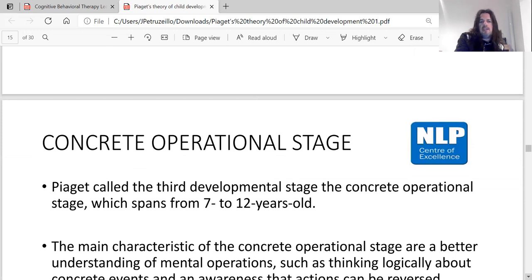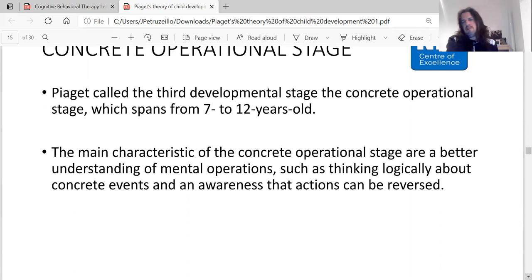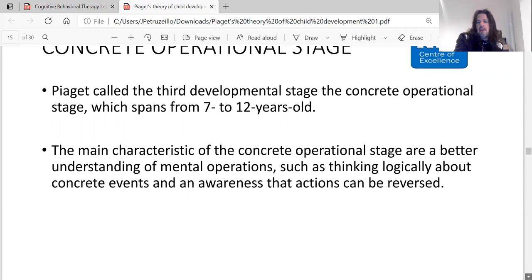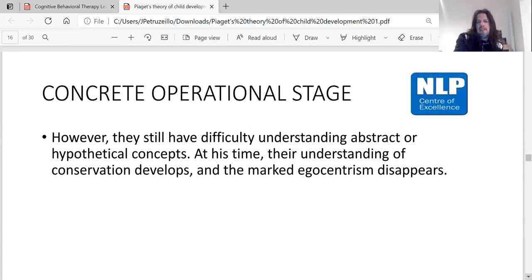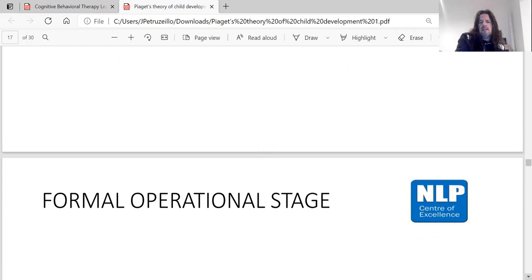The concrete operational stage is Piaget's third developmental stage, spanning from seven to twelve years of age. The main characteristics are a better understanding of mental operations — thinking logically about concrete events — and awareness that actions can be reversed. However, children still have difficulty understanding abstract or hypothetical concepts, and their conservation confusion starts to disappear.